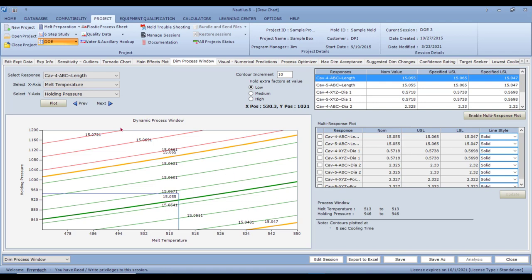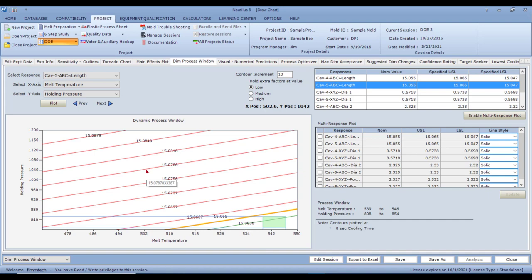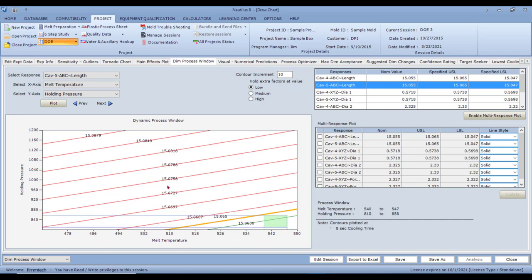Moving to different cavities and dimensions — for example, switching to cavity 5 — the dimensional process window is only in a very small corner, indicating something is wrong with that cavity. Yes, you could make one or even 100 good parts there, but you won't be process capable because the process will vary around that point and go out of spec or produce short shots. It's a very small dimensional process window even though there's a nice cosmetic process window.